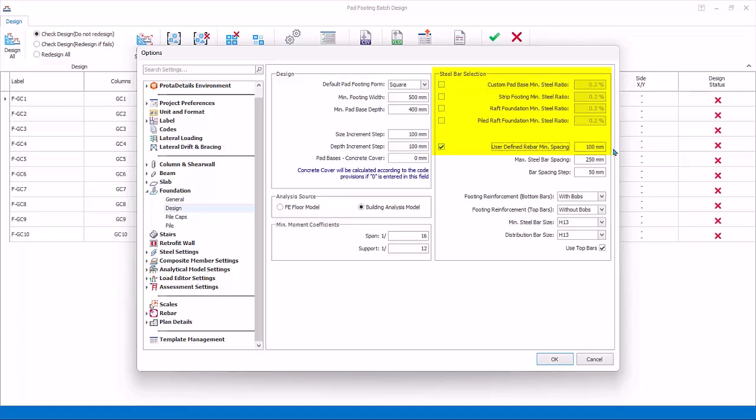Steel Bar Selection, Minimum Steel Ratio, and Minimum Bar Spacing default to code requirements. If you check the box, you can override the defaults and manually key in figures. Maximum bar spacing and spacing step are user-defined, hence review this carefully. Footing Reinforcement: there are two choices, with BOB (bending of bars) and without. Select Minimum Main Steel Bar Size and Distribution Bar Sizes. Use Top Bars ensures top rebars are also provided. Click OK to save and close the Settings dialog.